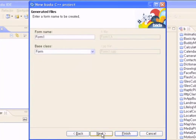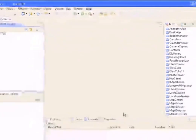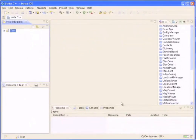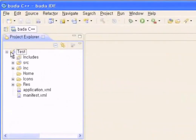We'll cover the custom manifest process later. Next, you have to define the form name. Here, I've specified the form name as TestForm. When the project is created, the Project Explorer will show this result. The CPP files are created in the source folder, the header files are created in the INC folder, and the resources are automatically prepared.